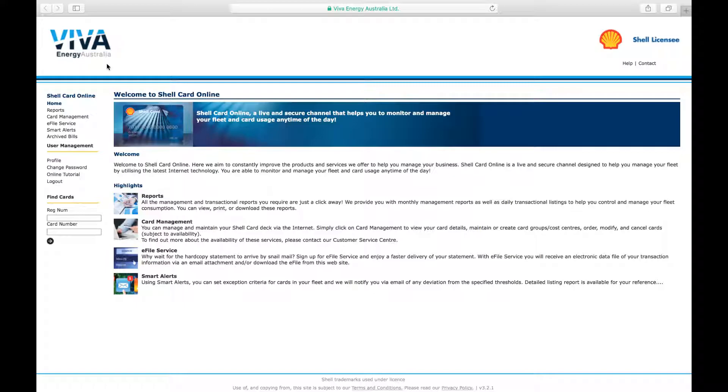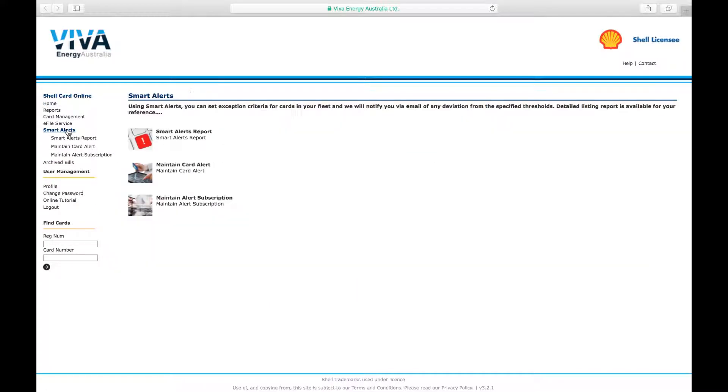When you receive a smart alert email, you can generate a report that details all the transactions that triggered the alert in the smart alerts menu on the homepage. Click on Smart Alerts Report.